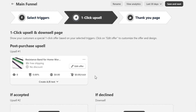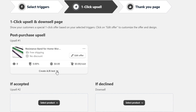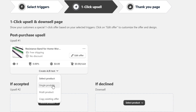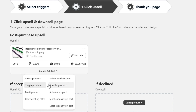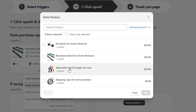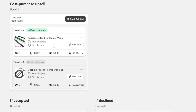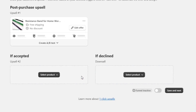I also have the option to A-B test these upsells, which will allow us to run experiments with different products and choose the right fit for this section. Just like we added the resistance band, we can follow the same steps to add another product here. If we start the A-B testing option, the customer will see any one of these two products after the checkout. If you are confused about what products to show as an upsell, you can consider this option. But for now, I will delete this second product.